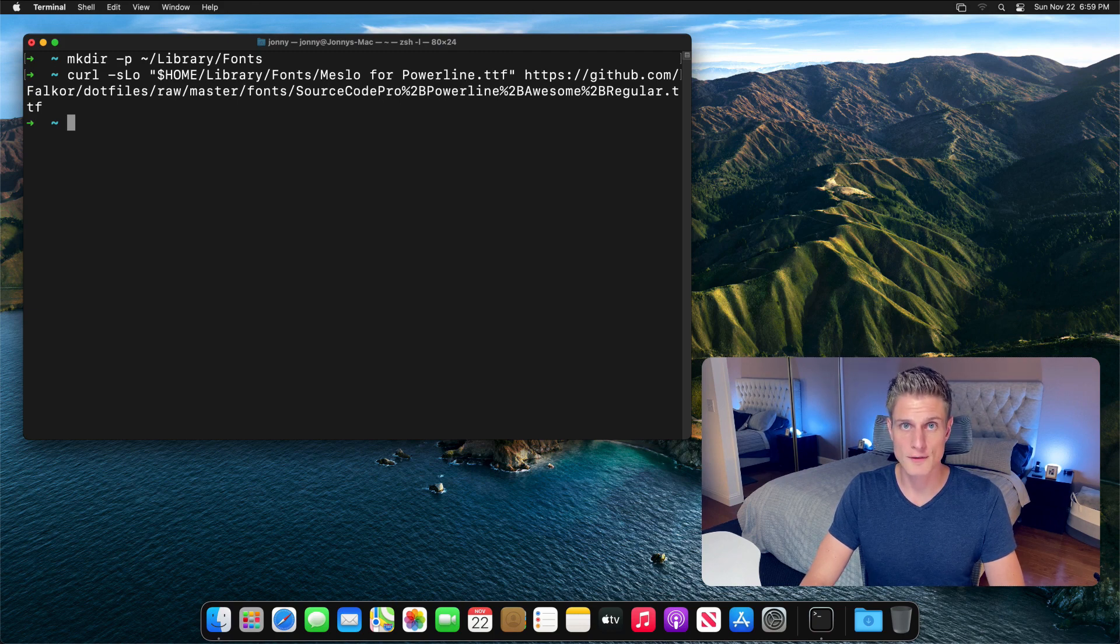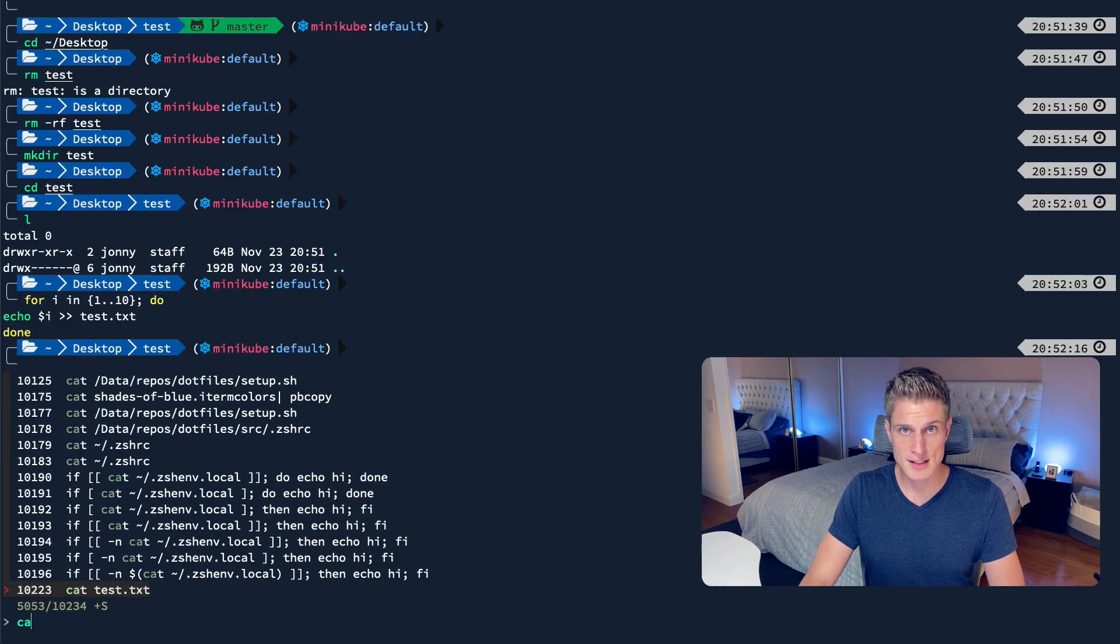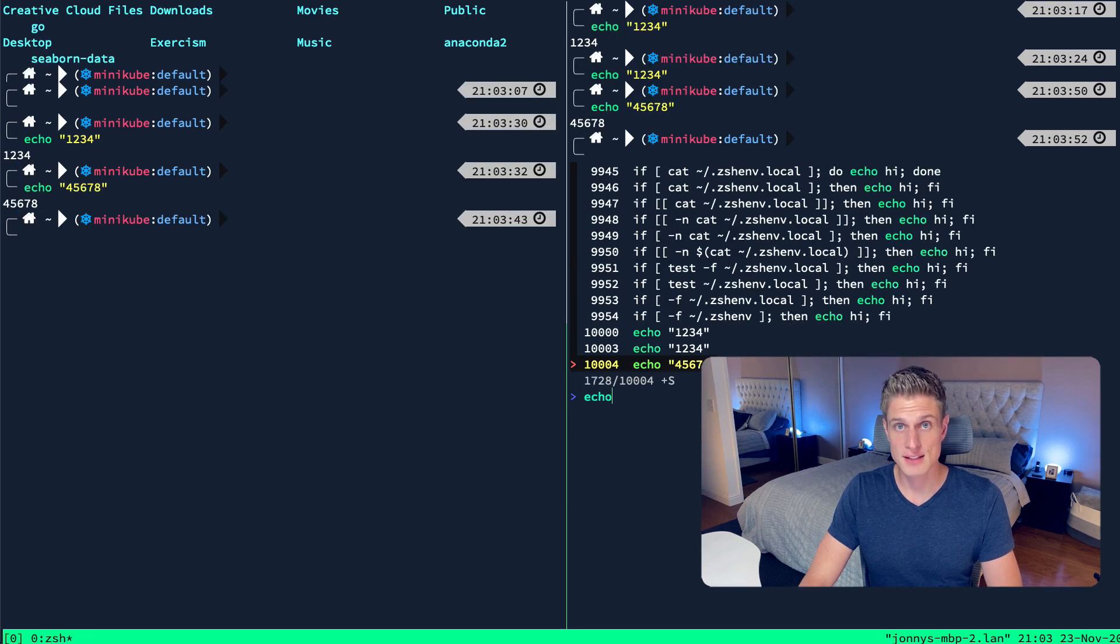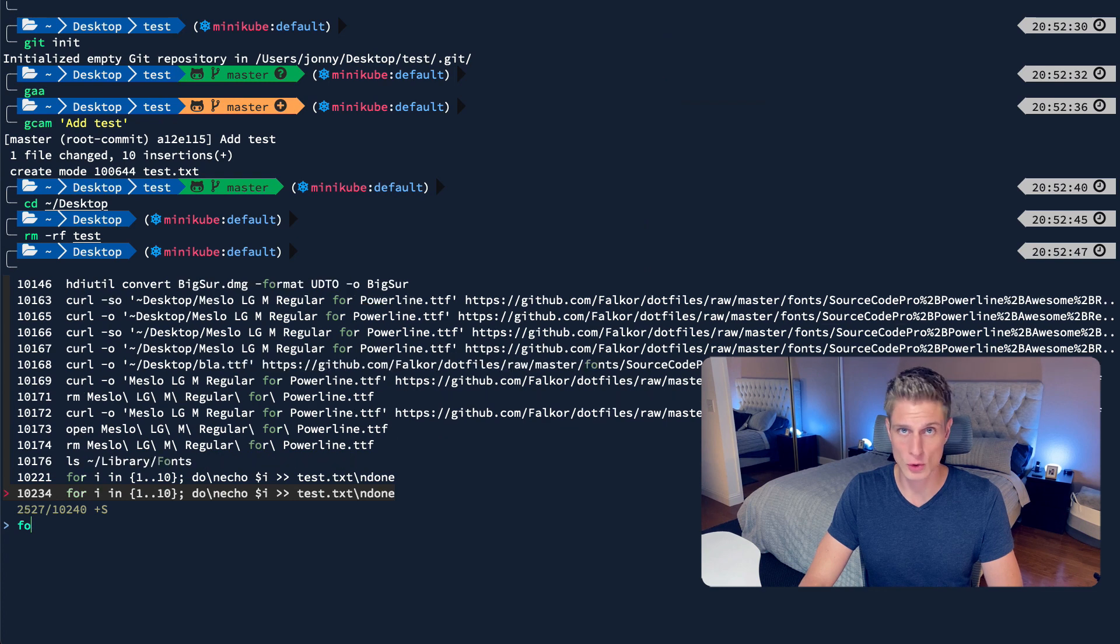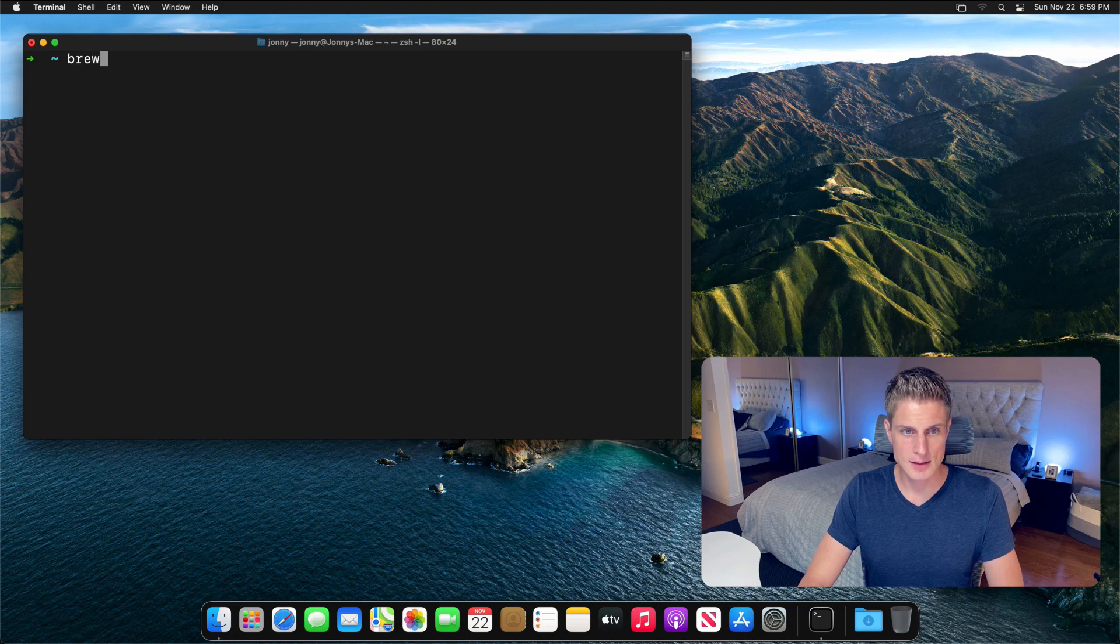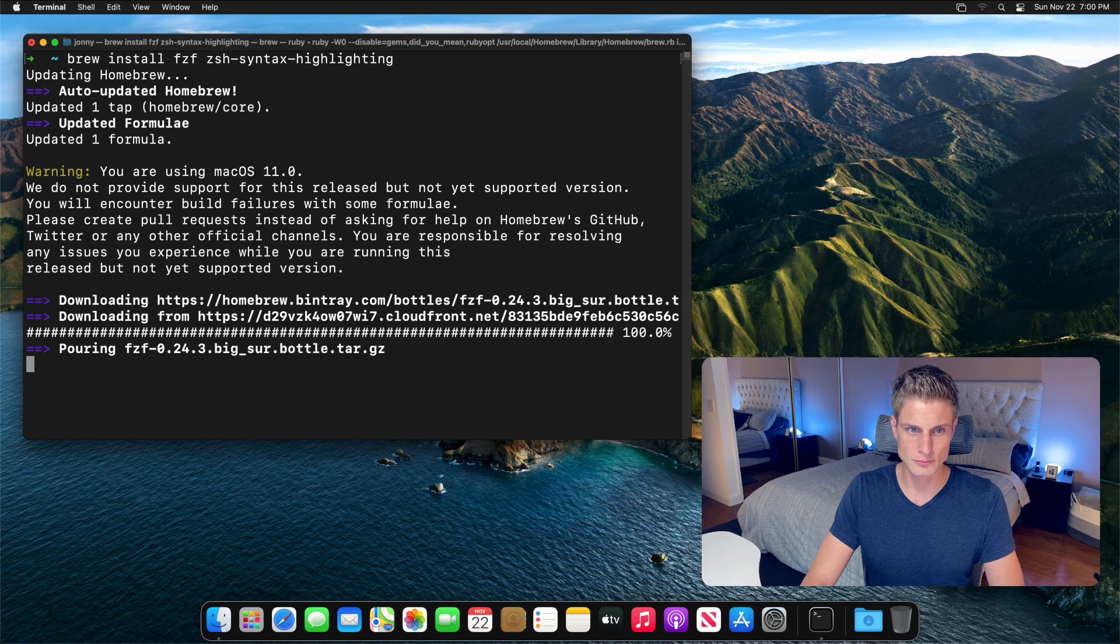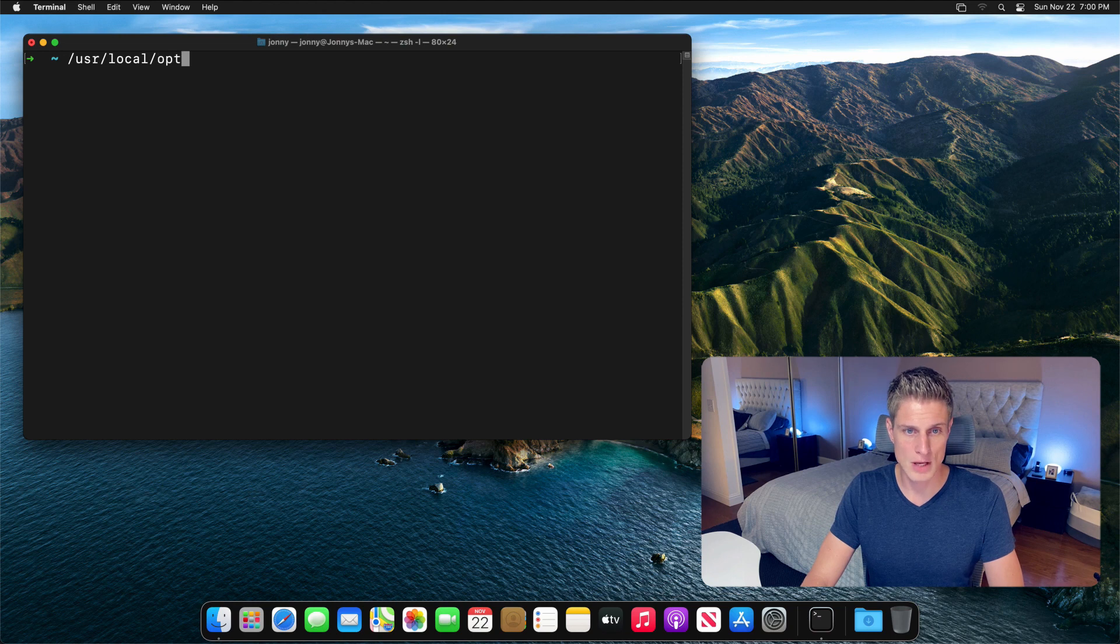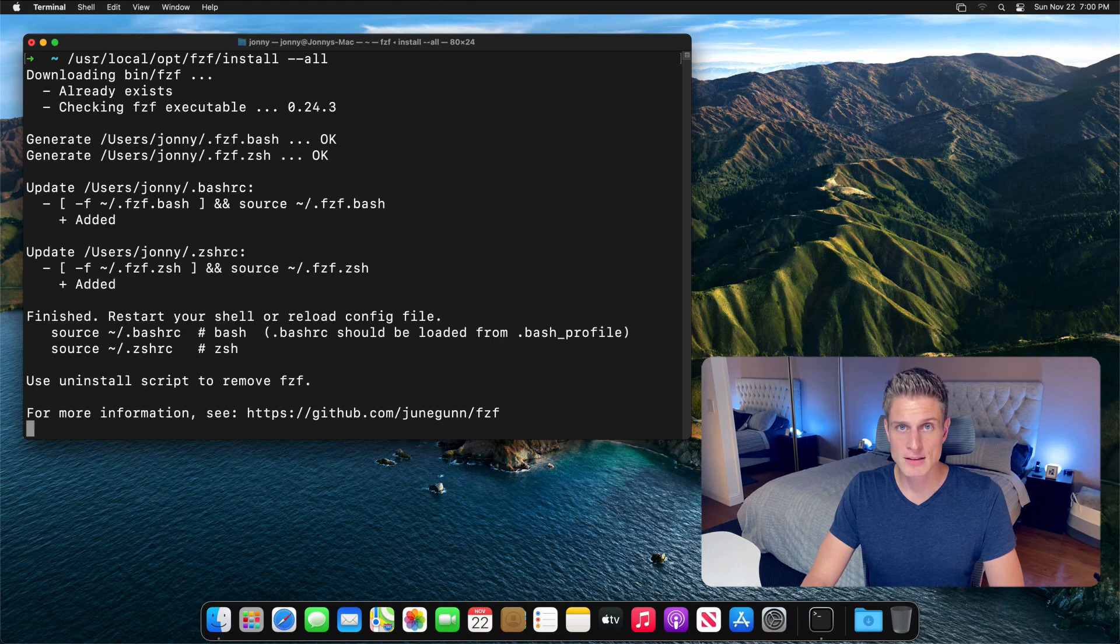In case you haven't heard of fzf, today is the perfect day to learn about it. It replaces the default reverse search and gives you a fuzzy search of your command history. And this is probably my main way of finding an old command that I've sent before and just tweaking it a little bit. You can just activate it via Ctrl-R. Let's install fzf and syntax highlighting in one command. To make fzf available, you also have to run this command in user local opt fzf install with the dash dash all option. This will bind the Ctrl-R shortcut to fzf.